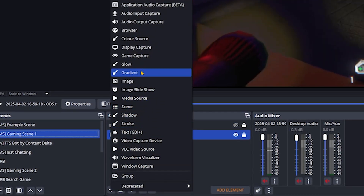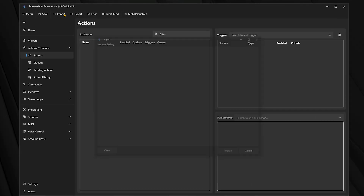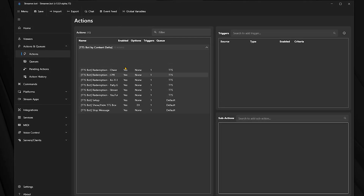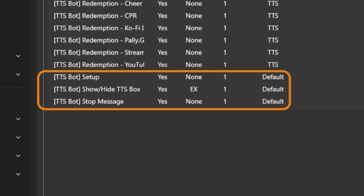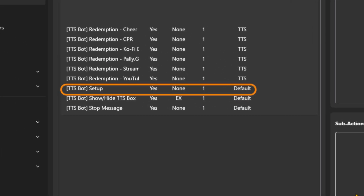Else things might go a little weird. Now all you need to do is find the scenes you want to add the TTS widget to and add a new scene source and choose the widget. Then head into streamer.bot because that should be the last thing you need to do in your OBS. Click the import button at the top and drop in the streamer.bot import file. That should have added a new section to your streamer.bot and a whole load of actions. Don't worry — you will only need to touch three of them. The first two are the show TTS box and hide TTS box options.